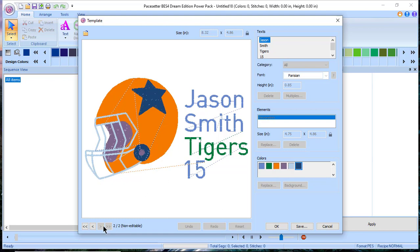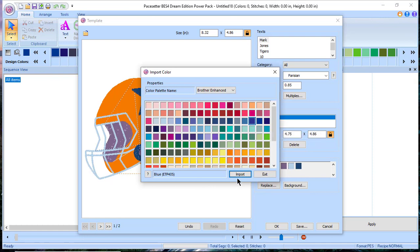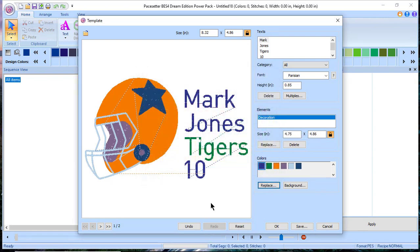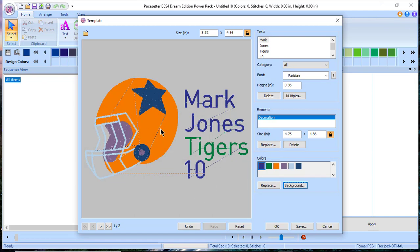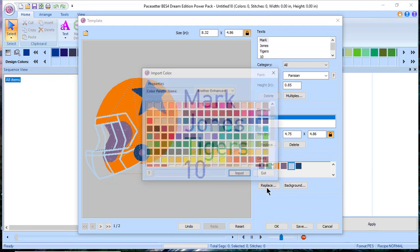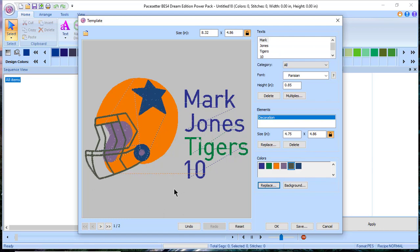That gives you a great example of how you can change these. Go back to the first page — note it says 'non-editable' on the second page, but the first page is editable. If you want to change a color, say you don't like the light blue and want something darker, you can do that and choose Import — already done. You can also add a background; let's say you want to see this on a light gray to simulate a jersey. The face mask doesn't look great on that background, so I'll click it and make it a darker gray, then choose Import.